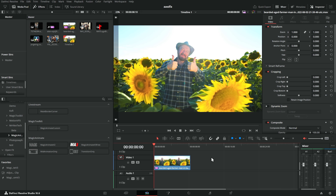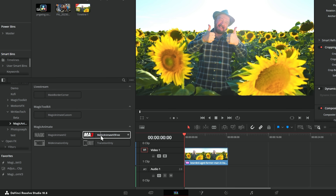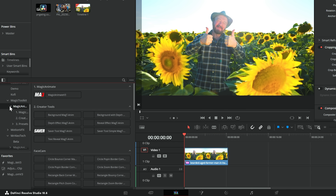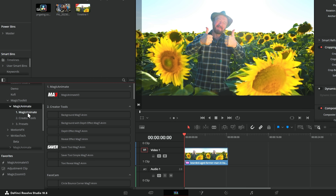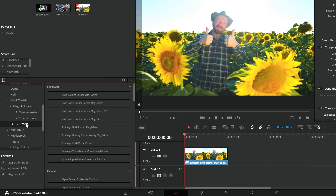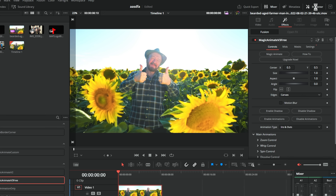Let's open DaVinci Resolve and I'll show you what's available in this brand new MagicAnimate V3. For free users, once you've installed it, it will sit within the effects library under MrAlexTech > MagicAnimate > MagicAnimate V3. Whereas if you've purchased the paid version, it's under MagicToolkit > MagicAnimate, with the MagicAnimate V3 folder as well as creator tools and all of the presets. So let's grab the free one and drop it on this footage. In the inspector, under MagicAnimate, we've got all of the controls.